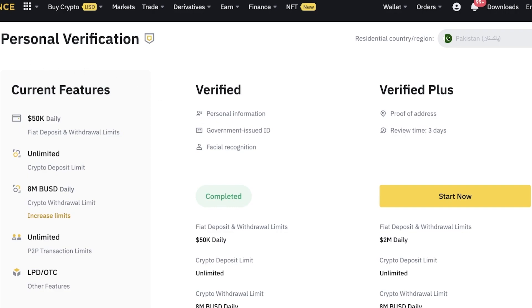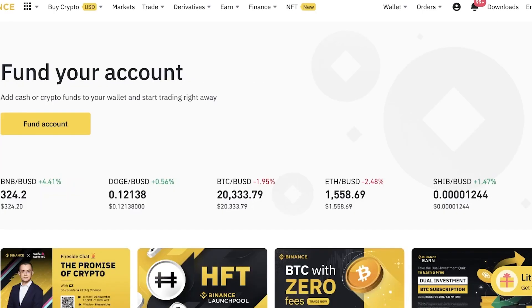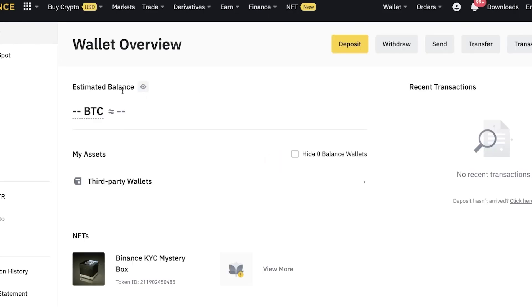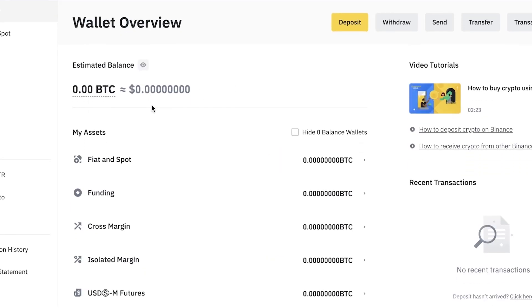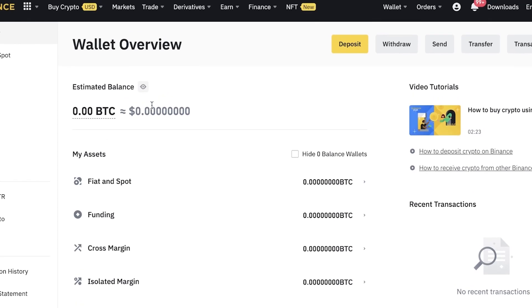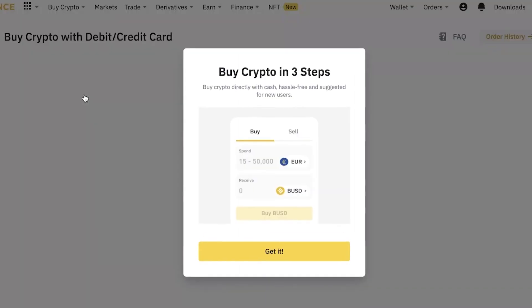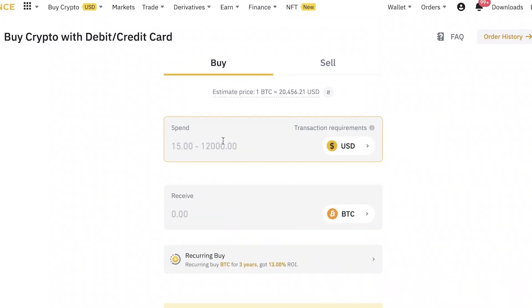To get started with Binance, the first thing you have to do is enter money into your wallet. Your wallet will be empty as you can see over here. There are multiple different ways to get started — first off you can go into 'Buy Crypto' and click on 'Credit/Debit Card' and use your credit or debit card to directly purchase your crypto. Click on it over here and then enter the USD amount you want to spend.